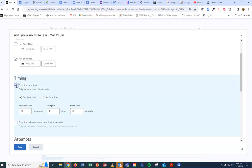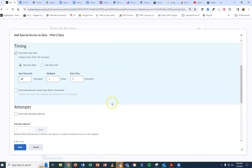Override time limit if you have a student that needs double time on a quiz instead of the regular amount.